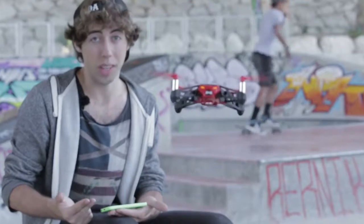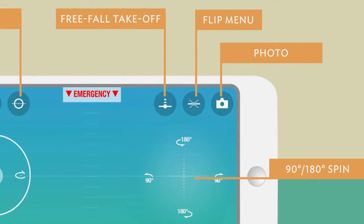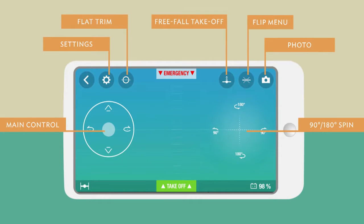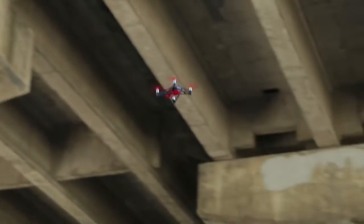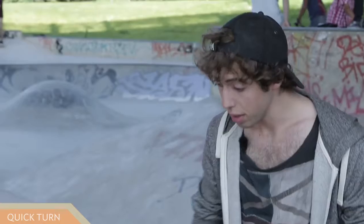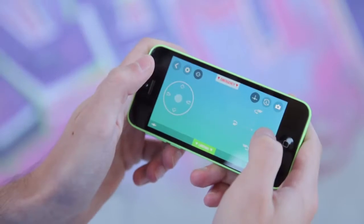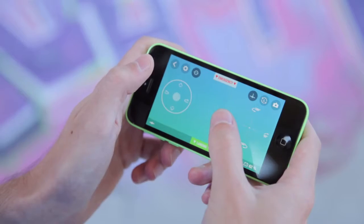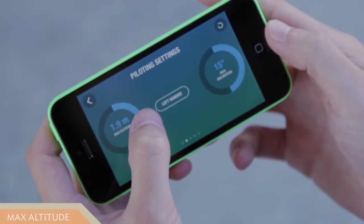Ace mode is the most advanced mode. It allows you to control the Rolling Spider with just one finger. To change direction during flight, swipe your finger on the cross — swipe right and left to perform 90-degree turns, or swipe up and down to perform U-turns.